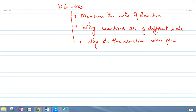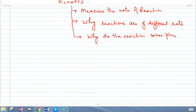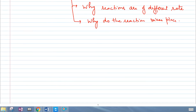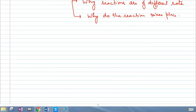We will understand why the reaction takes place and why they are of different rate, once you understand the measuring of the rate of the reaction. Before going on to understand the measuring of the rate of the reaction, we should first understand what we mean by rate of reaction.